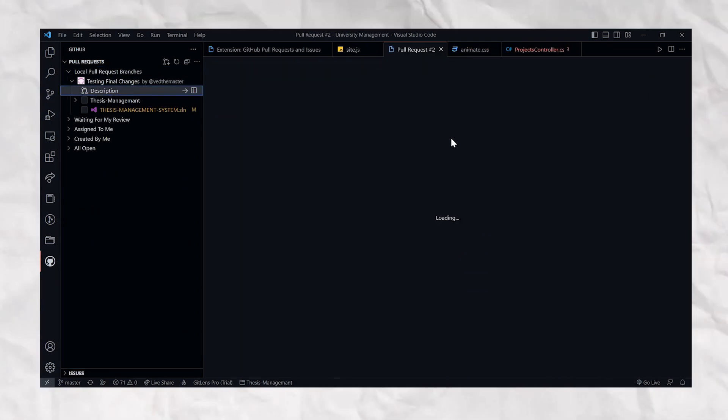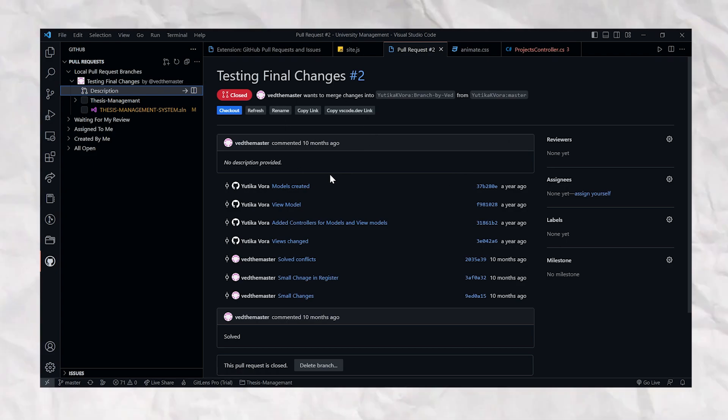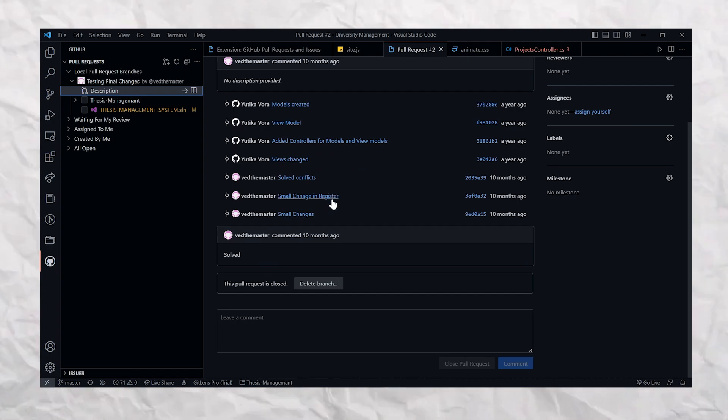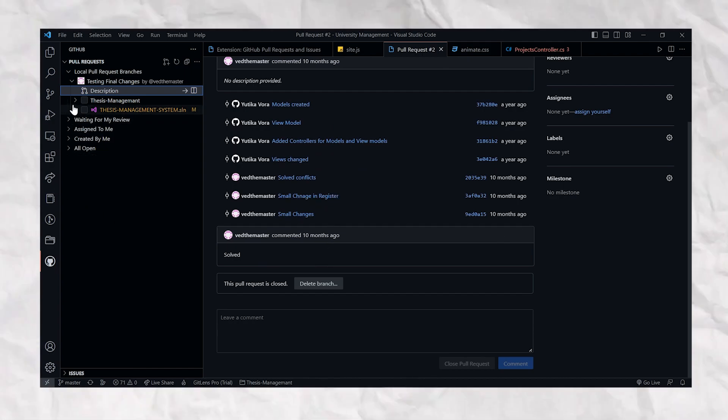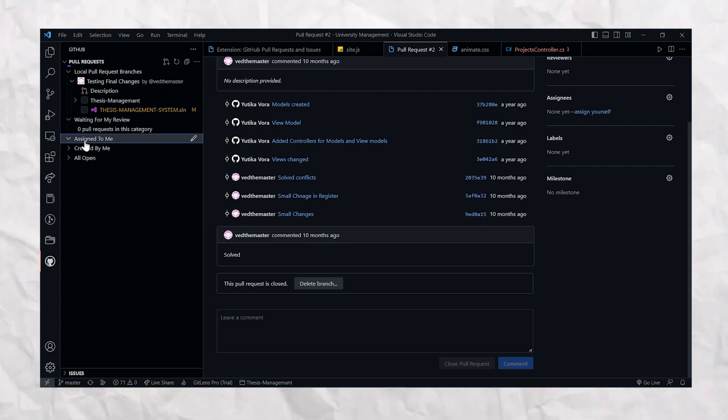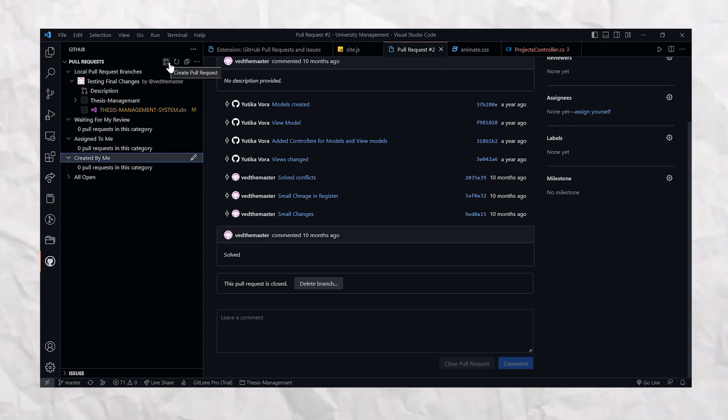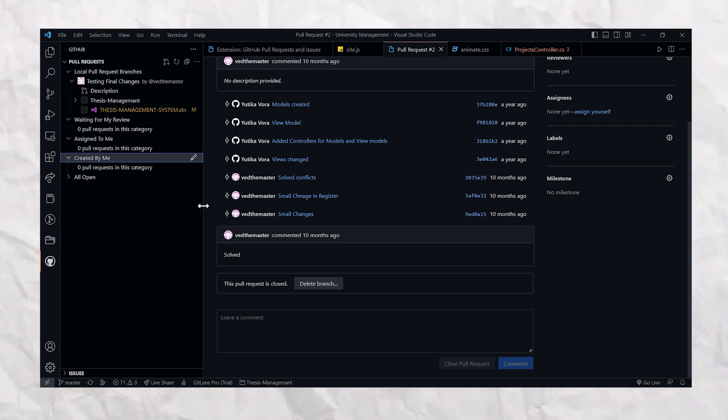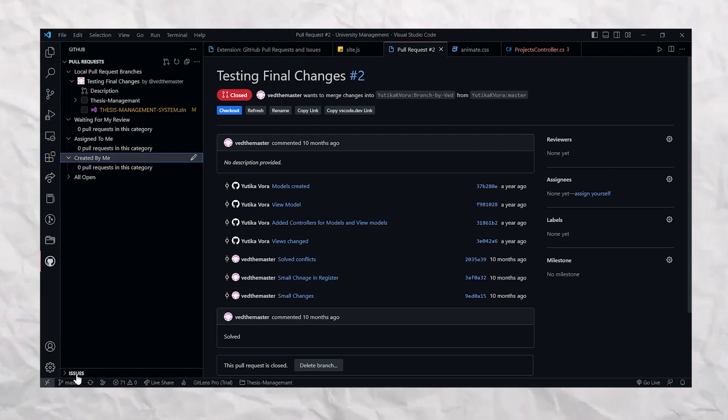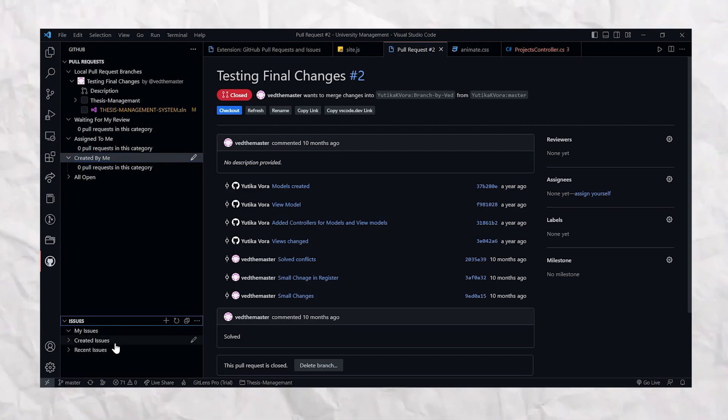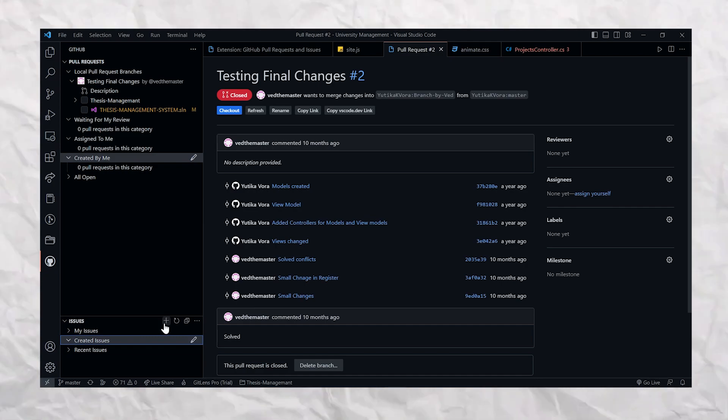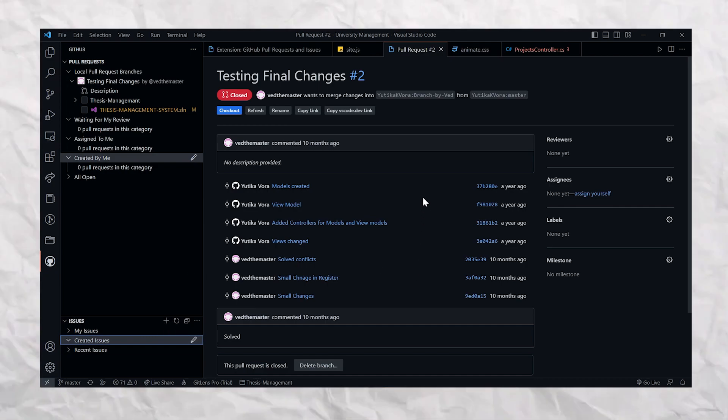This extension allows you to manage pull requests and issues directly from VS Code itself. You don't need to switch back and forth between the editor and GitHub. With this extension, you can create, view, and manage pull requests and issues directly from VS Code. You can check out pull requests, compare changes, and display notifications for new and updated pull requests and issues. So just go and download this extension and use it for managing your GitHub repository, managing your issues, and merging down your branches.